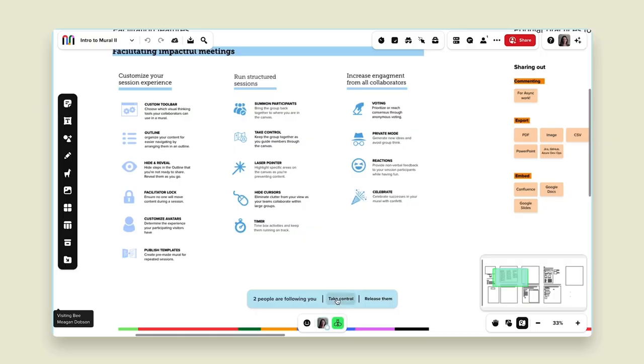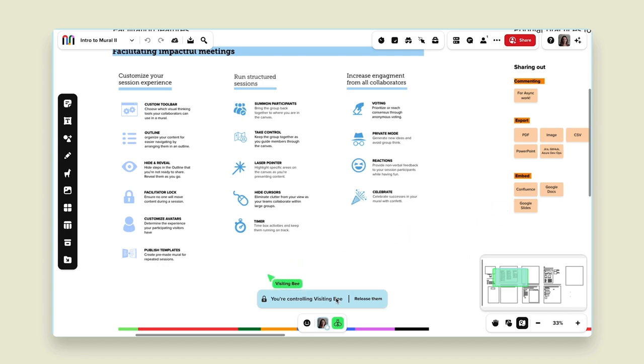The second layer of summoning is 'take control.' Summoning first brings participants to the screen you're on; take control then prevents the visiting bee from adding content, moving their screen, or doing anything other than hovering with their cursor. This is really great when you're giving instructions or sharing a prompt and you want participants to listen — you can summon them, take control, read the instructions, and then release them to participate. That is summoning and take control; if you try any facilitation feature, try that one out — it's great for keeping everyone focused.